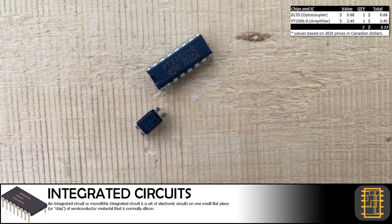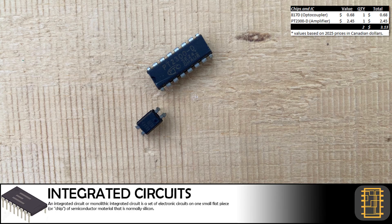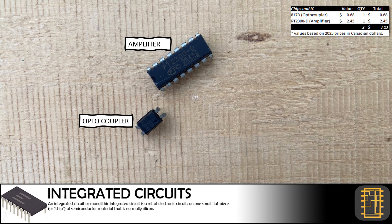We only found two integrated circuit chips in the monitor. There was the PT2-3-0-OD amplifier chip as well as an 8-1-7-D optocoupler chip.